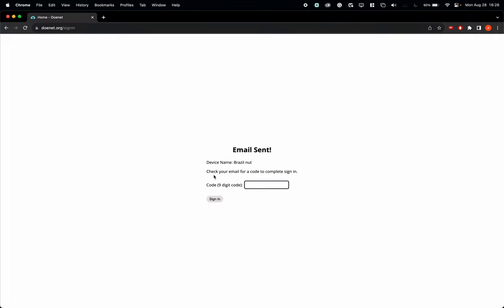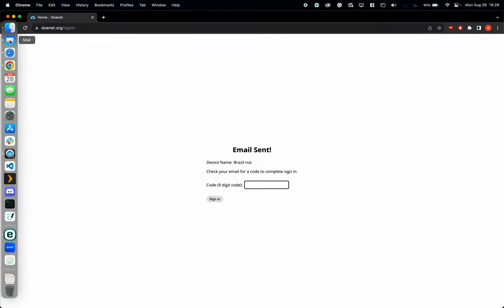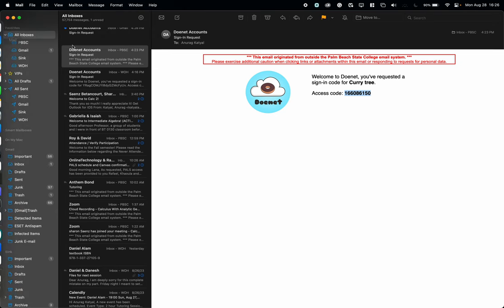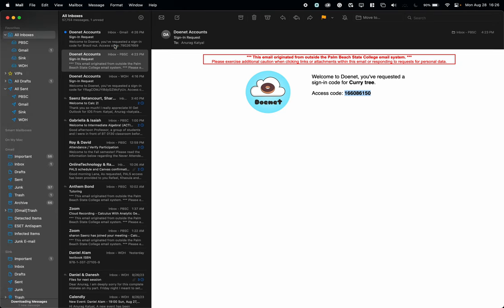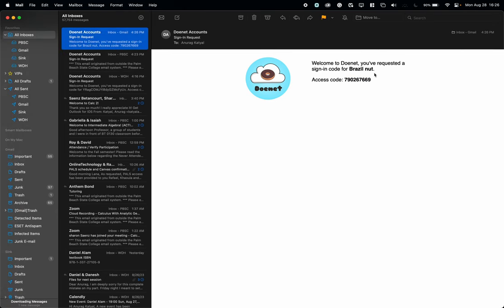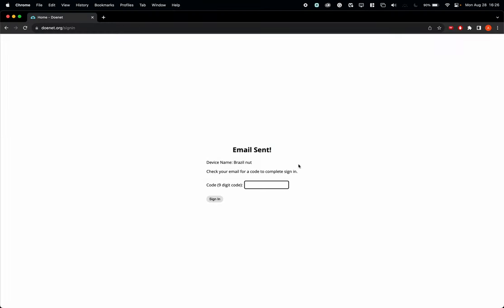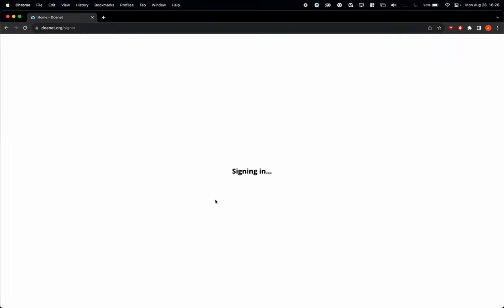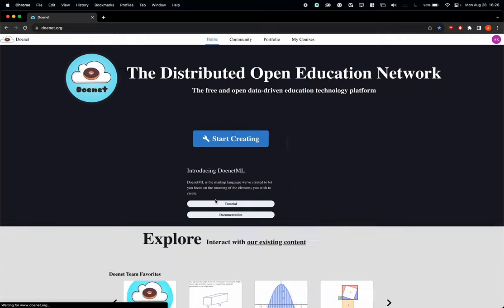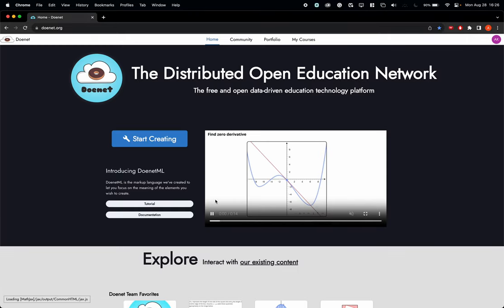This message says check your email for a code to complete sign-in. Now you open your Palm Beach State email and there's going to be this nine-digit code. You copy it and paste it back here. Click Sign In and that's it.